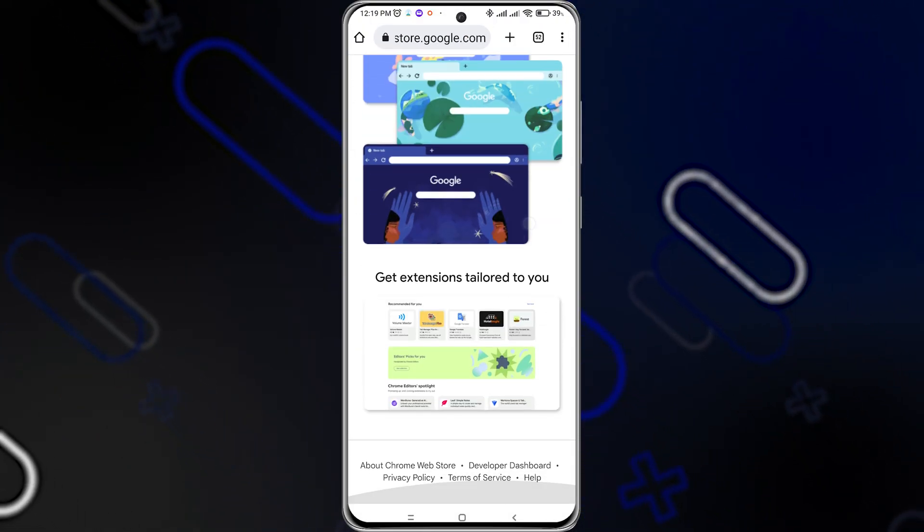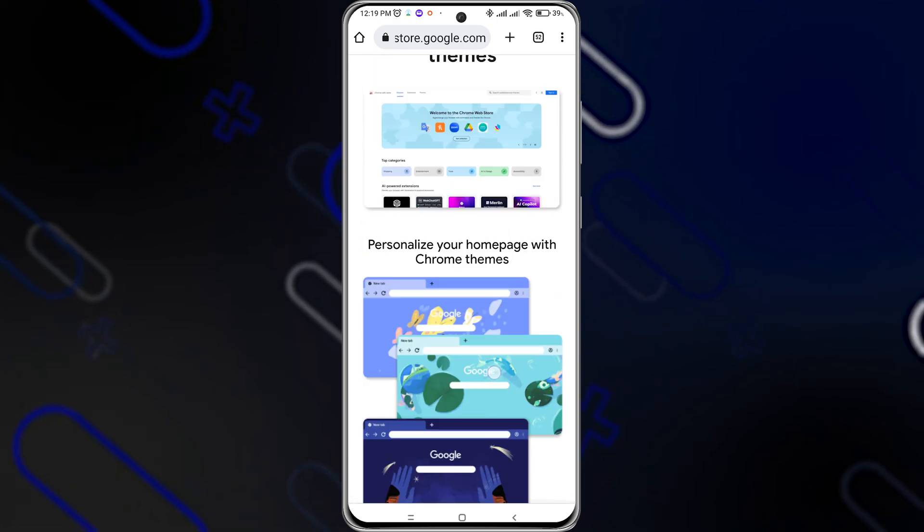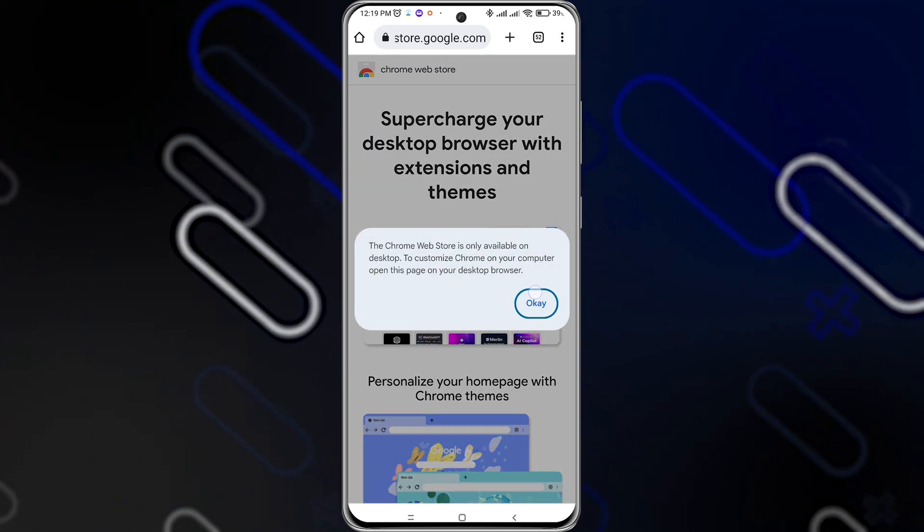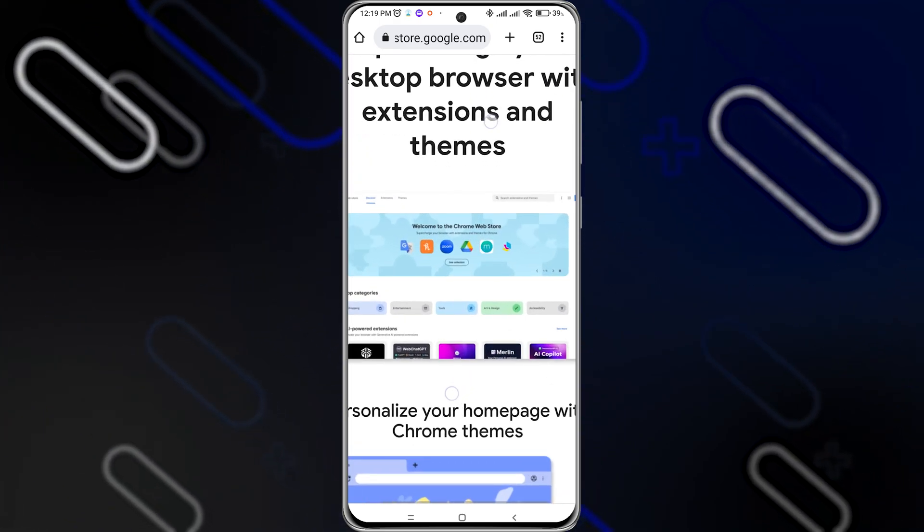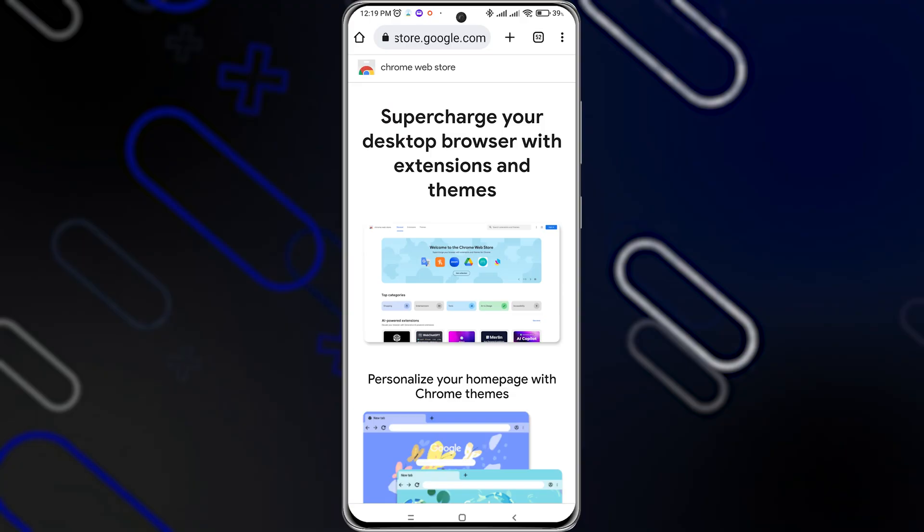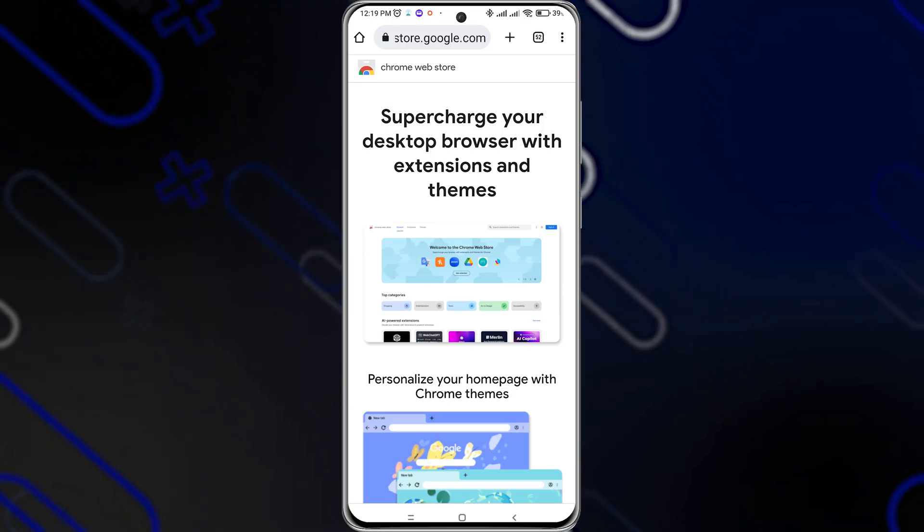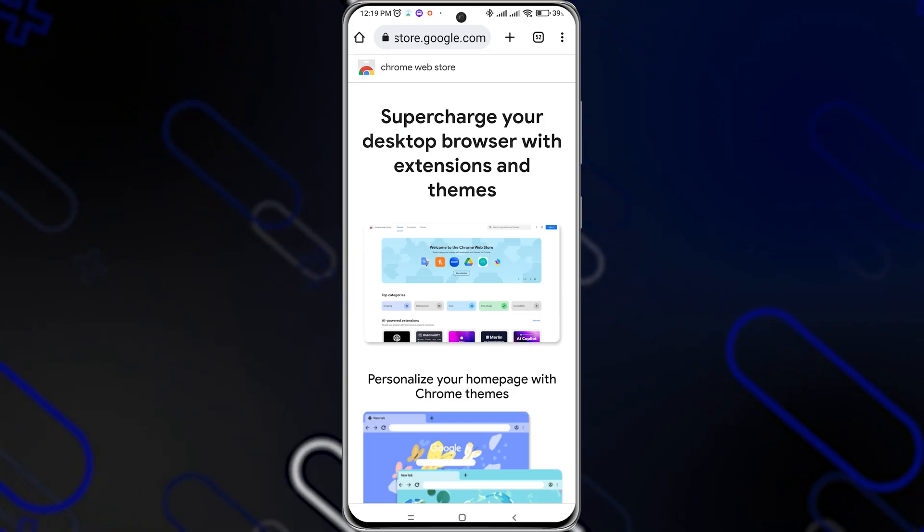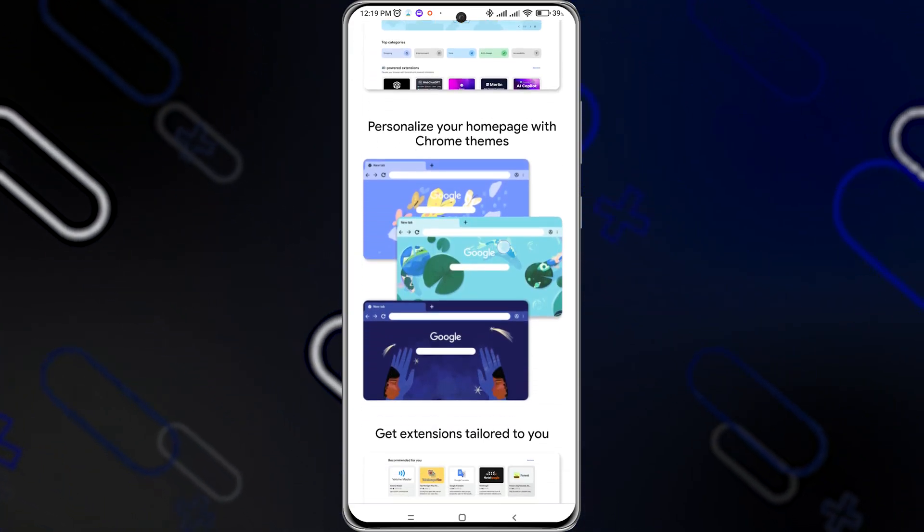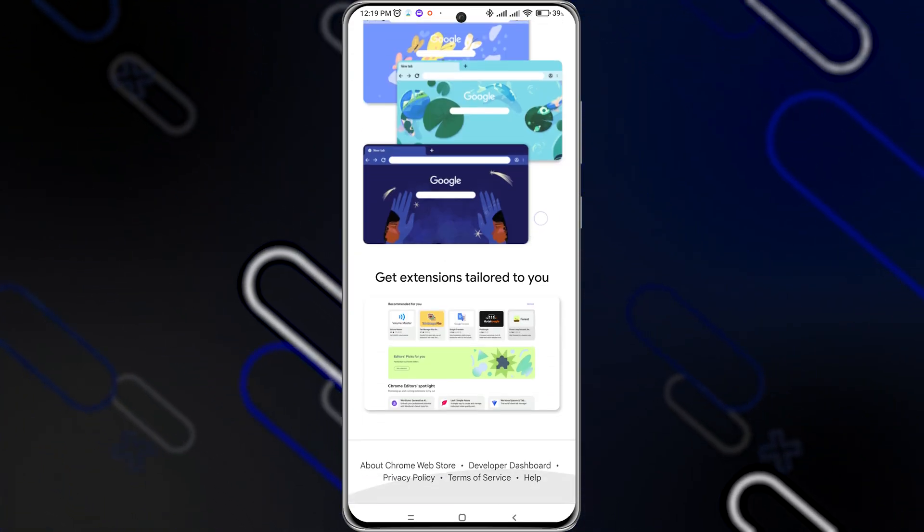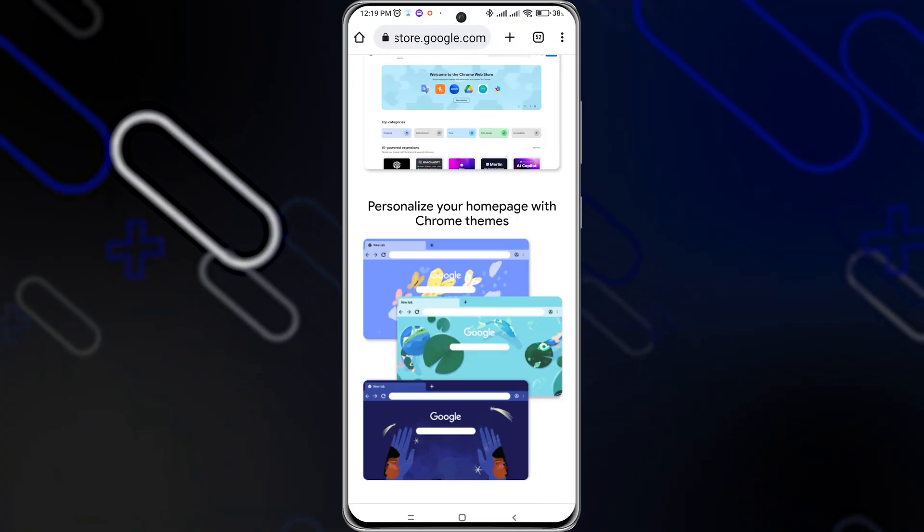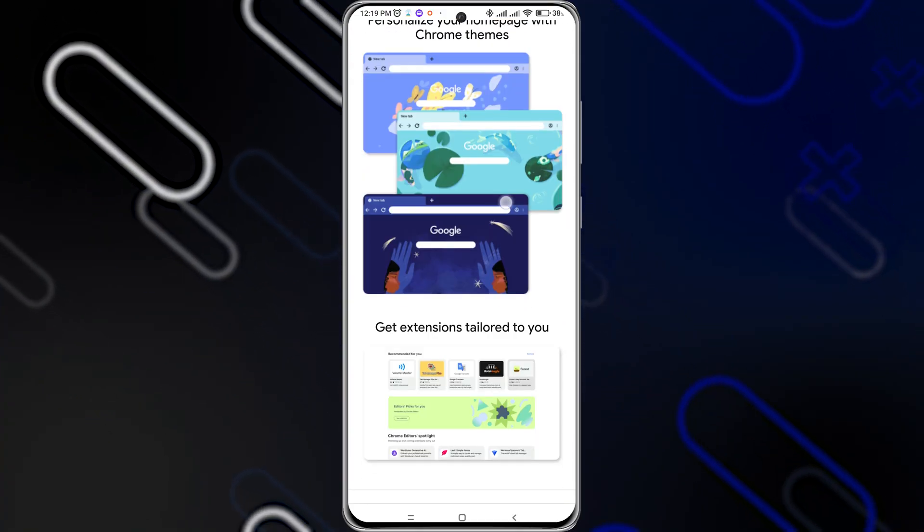After you open the Chrome Web Store on your Kiwi Browser, it will show you the same display as you actually open on your desktop or PC. After that, you will be able to add extensions freely and use it as you can use on your PC.